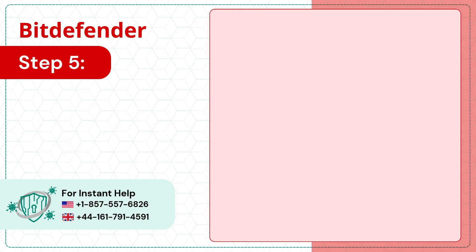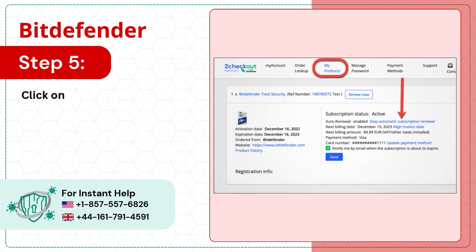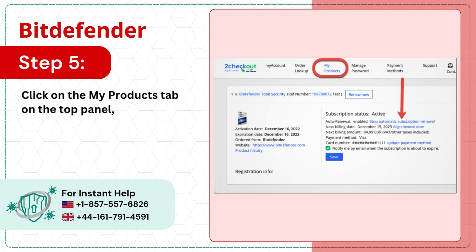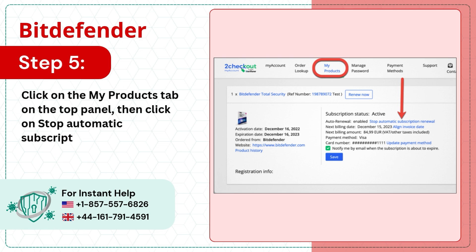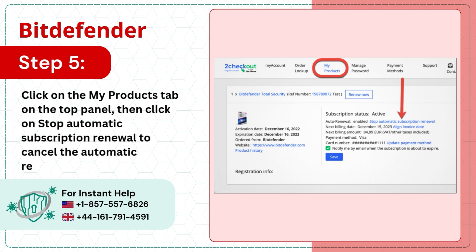Step 5: Click on the My Products tab on the top panel, then click on Stop Automatic Subscription Renewal to cancel the automatic renewal.